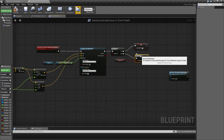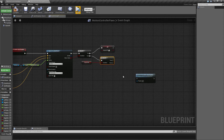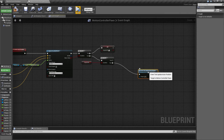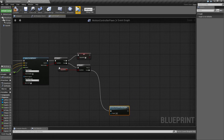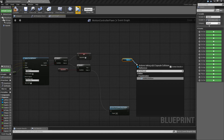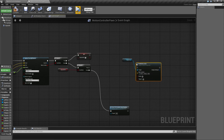Down here we're going to check whether capsule hit is true or not. If we are already hitting but the trace no longer hits, that means we just exited something we were intersecting - a wall, table, or anything. If capsule hit wasn't true before, we can safely assume we're just walking around and update our actor position normally.